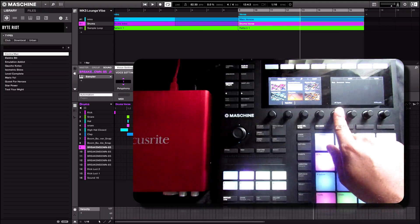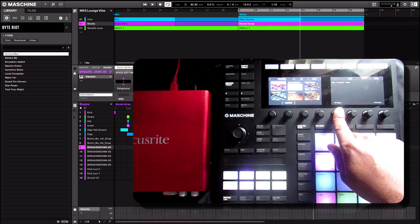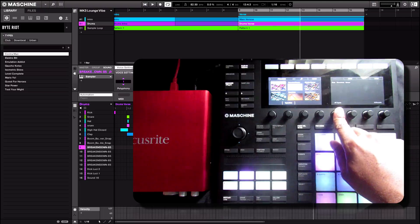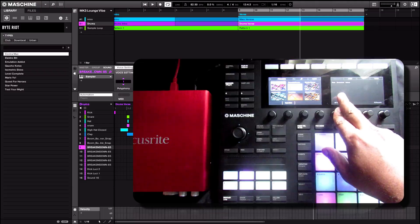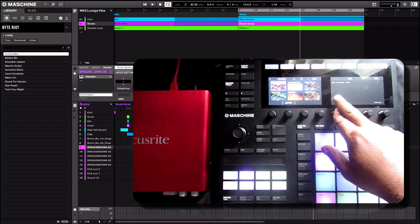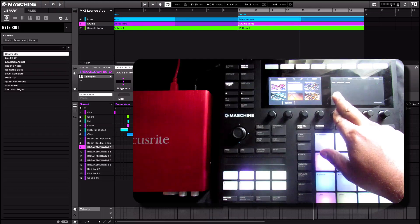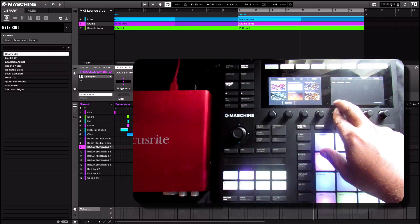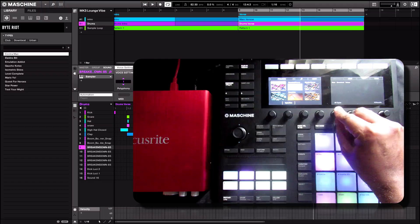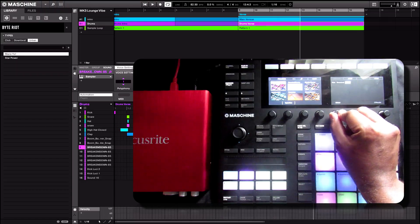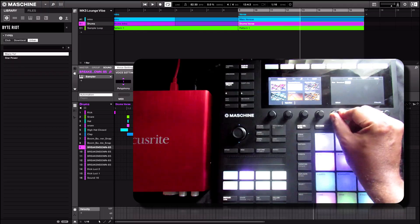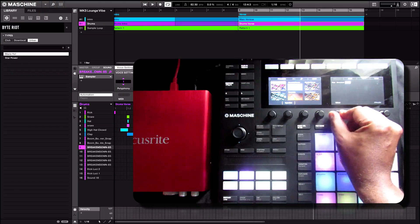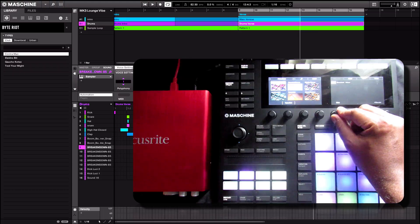We have the types here. So when I hold down this touch-capacitive sensor, it's giving me how these projects are actually broken down or tagged and filtered, as it's saying here: Club, Downbeat, or Urban. So that's how you can get in there and you can really narrow down what you're looking for by turning this knob left or right.